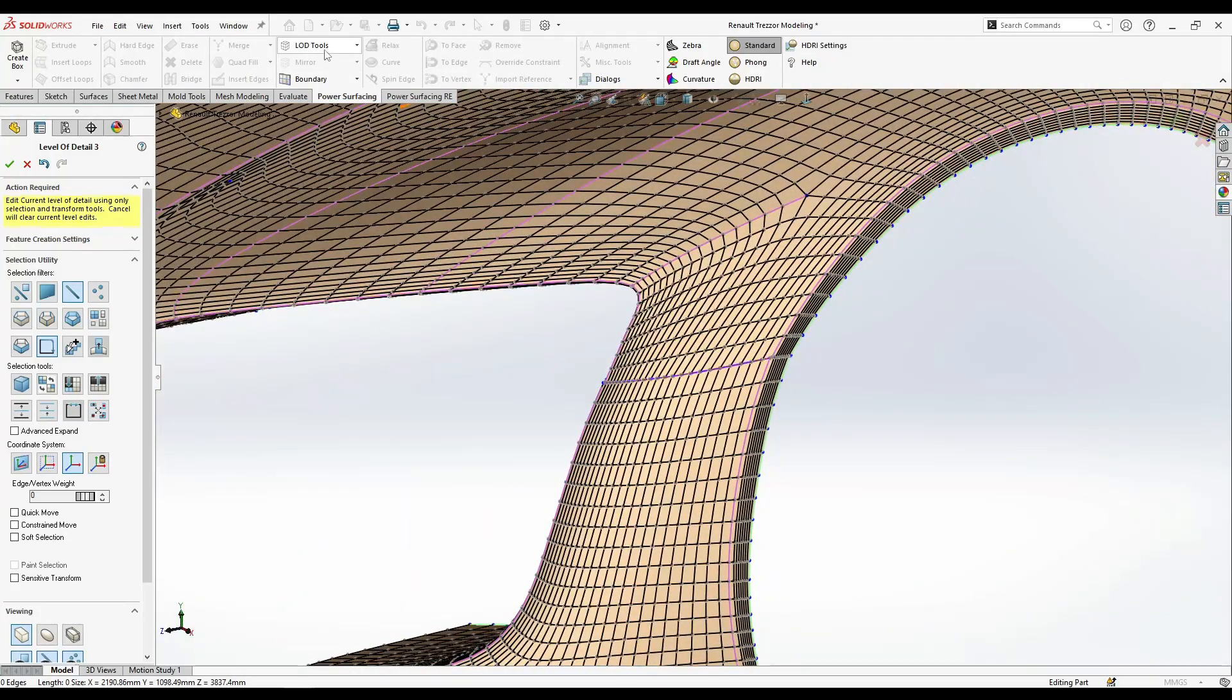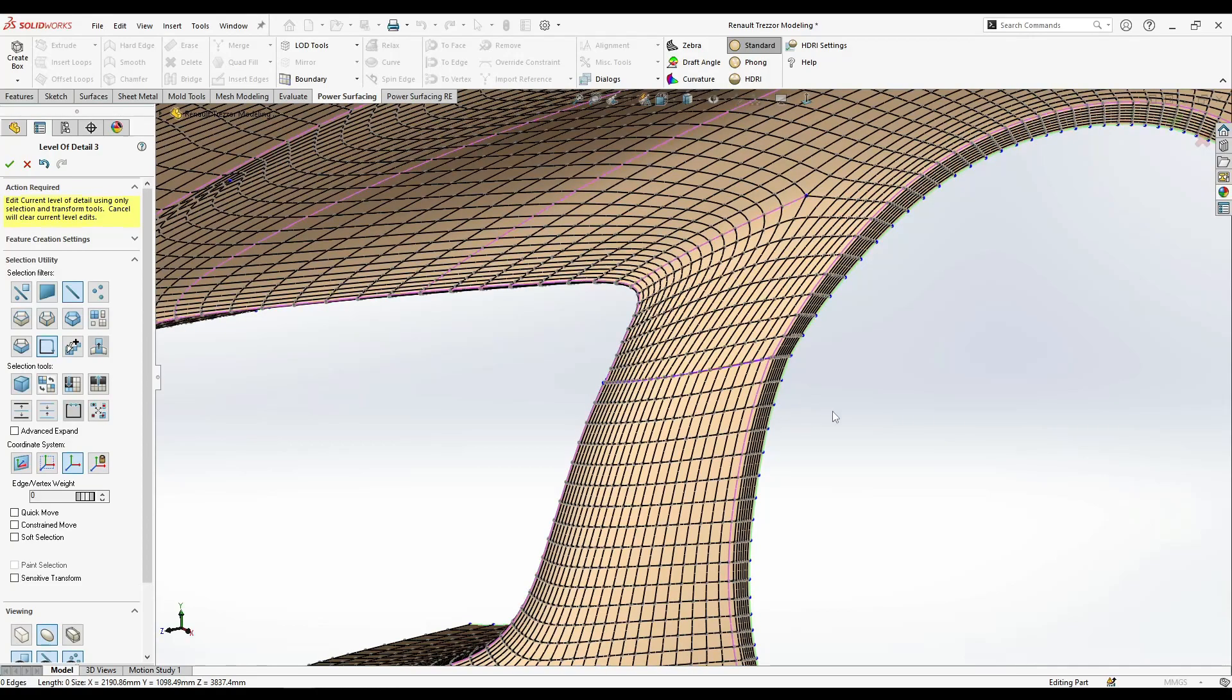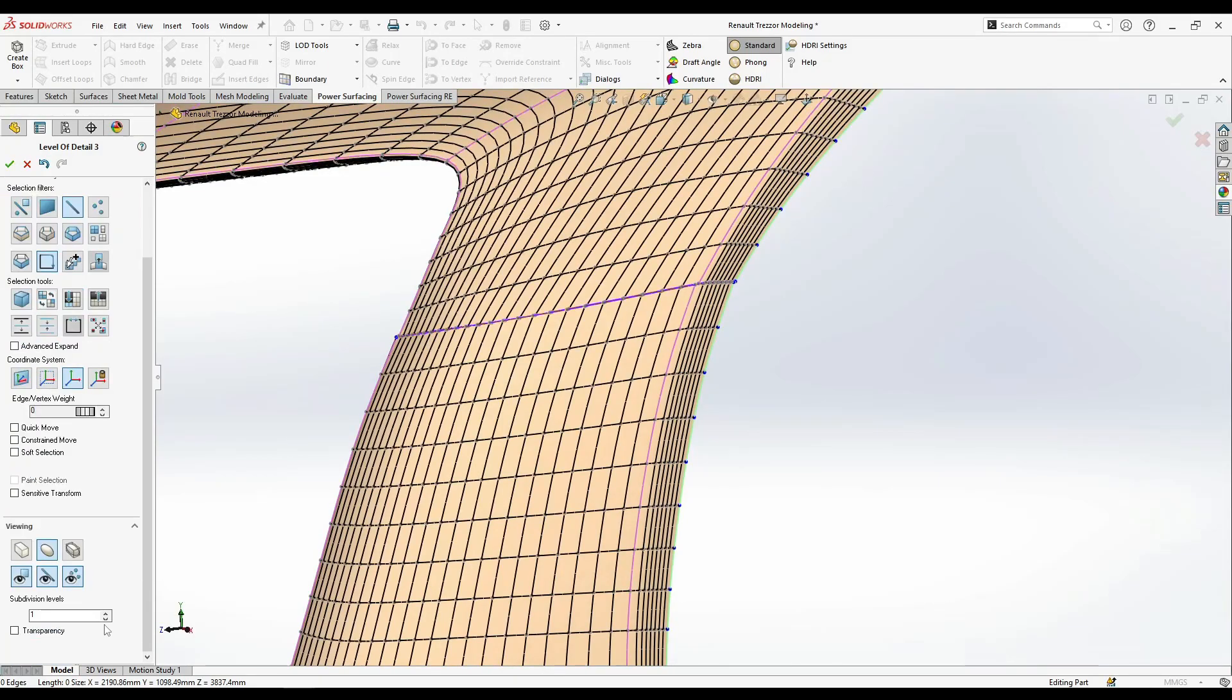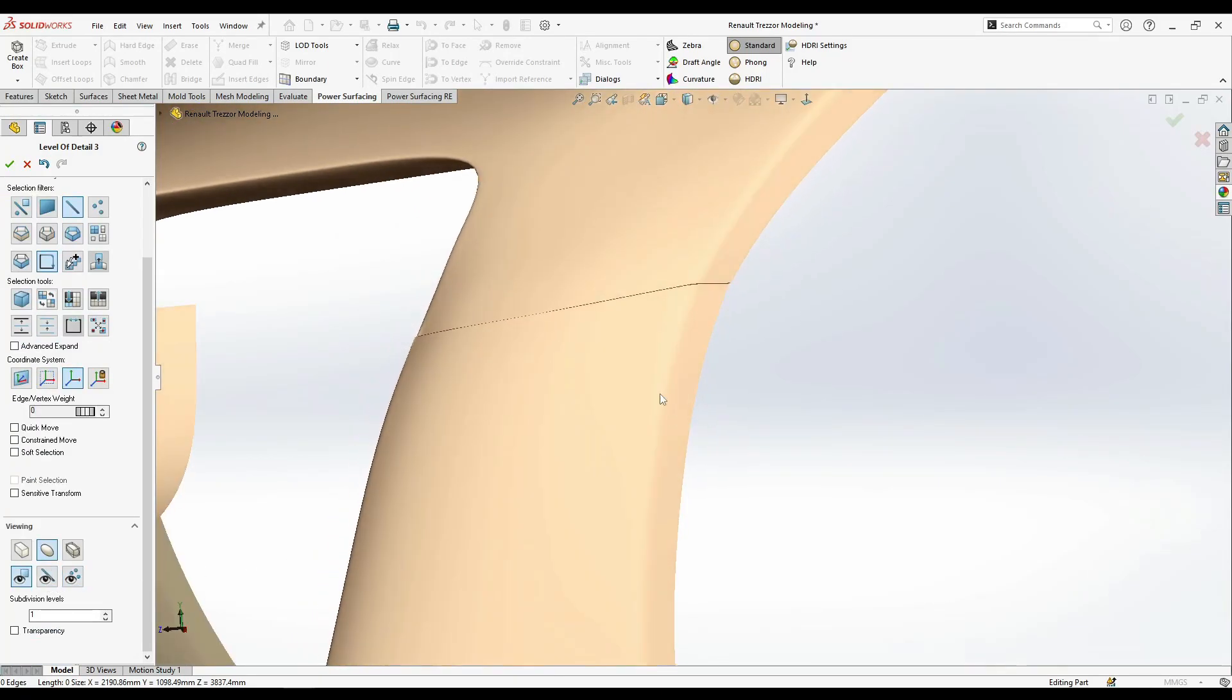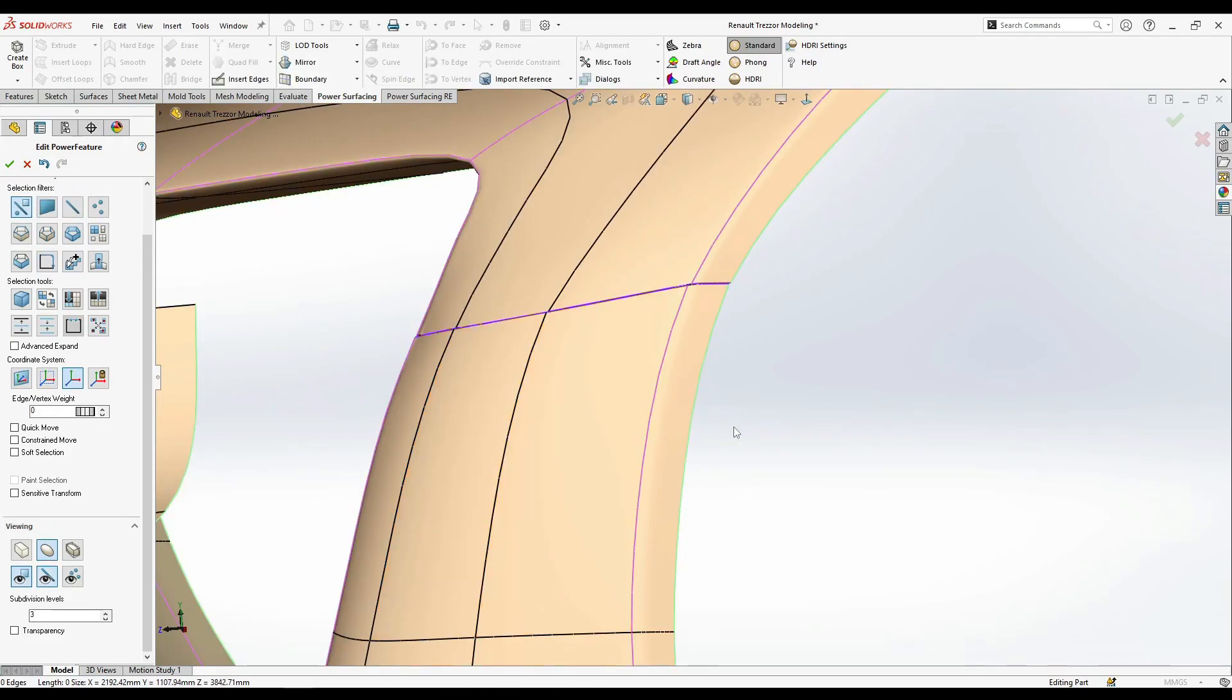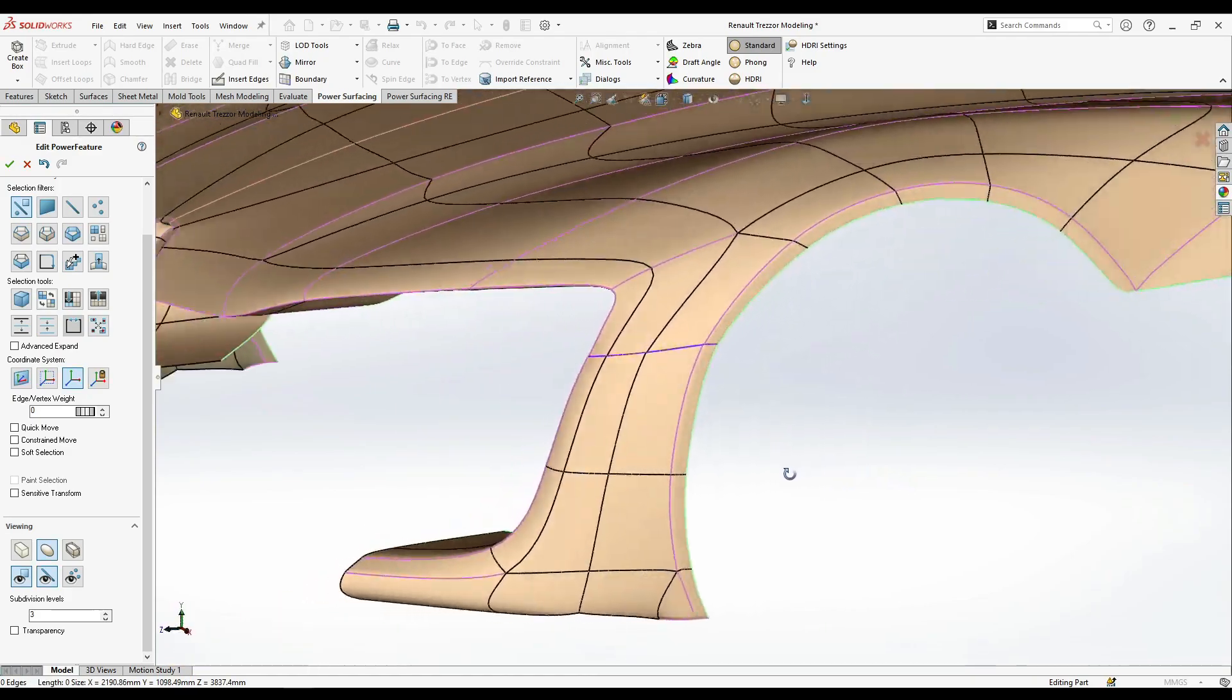So if I just go to the smooth or the sub-D mode, I can remove them and level the details off. Done. Now you have this nice curve.